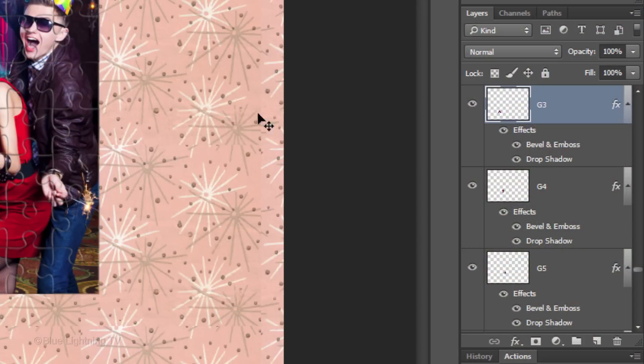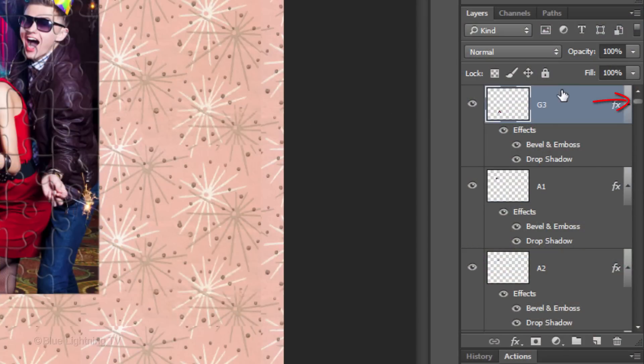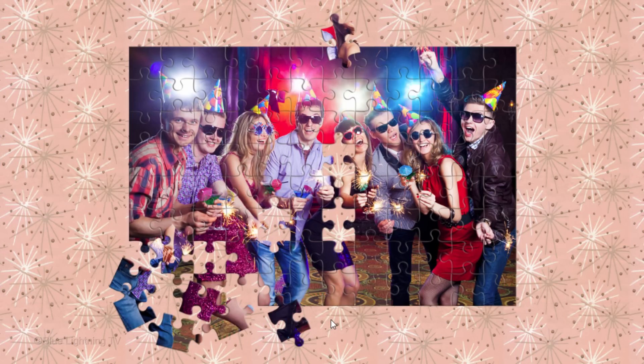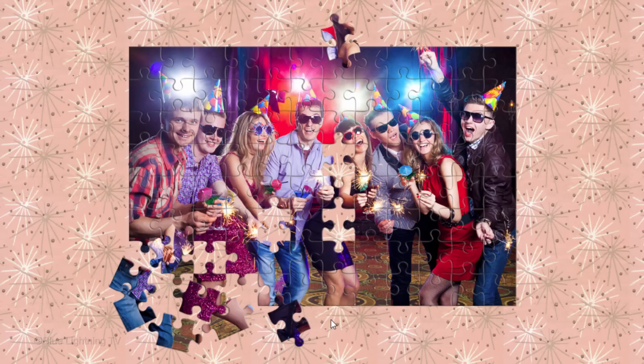If you want one particular piece to be on top of the other pieces, drag that particular puzzle piece to the top of the Layers panel. Continue to move pieces until you're happy with their positions and angles.